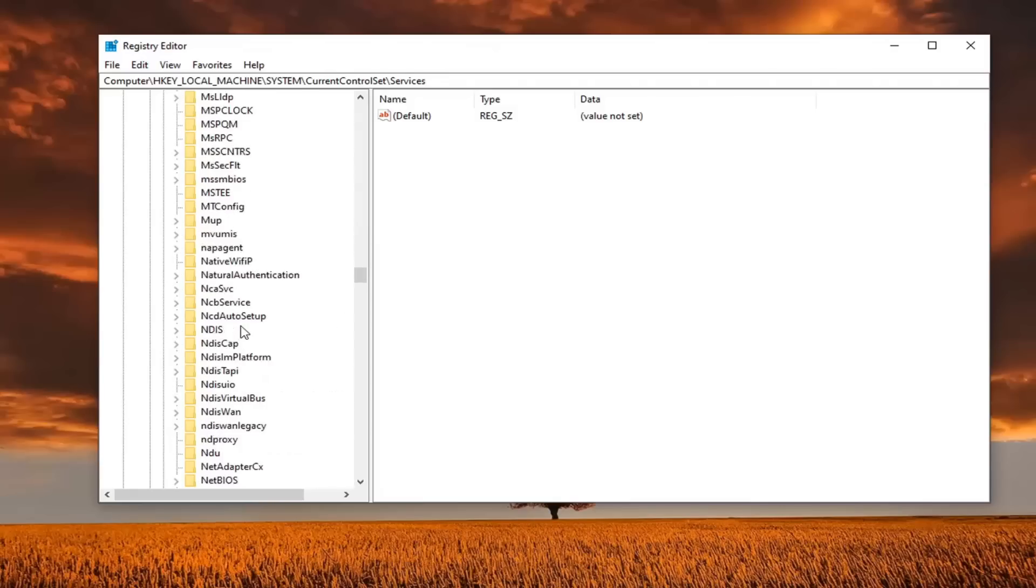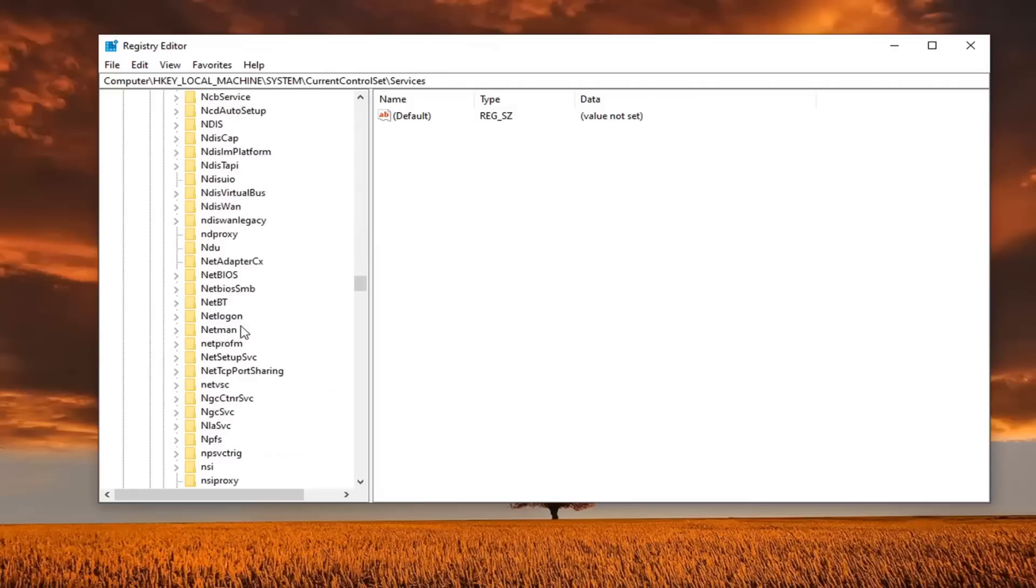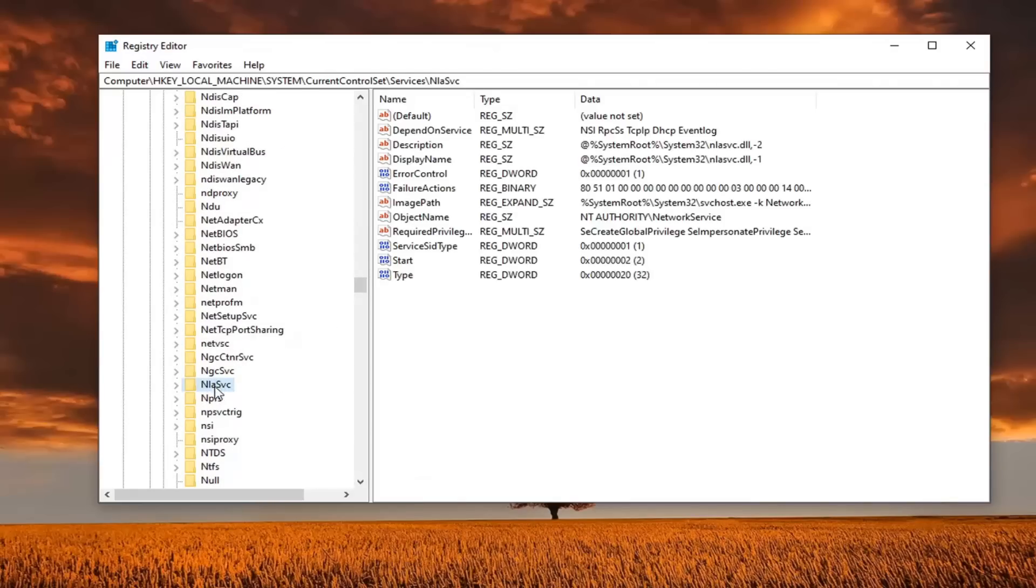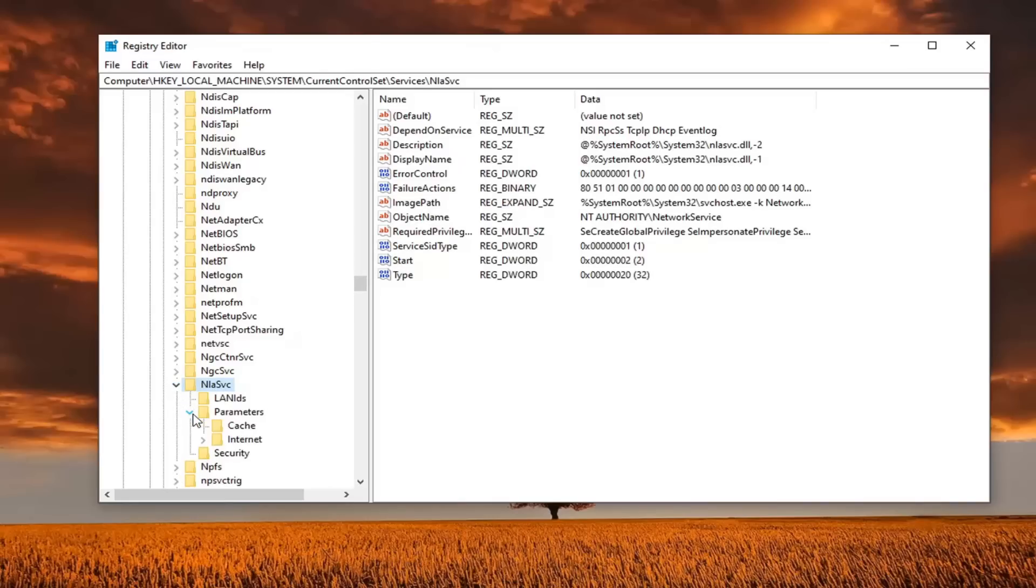Do the same thing for current control set, and now same thing for services. And now you want to look for something that says NLASVC, should be a capital N out front. Right here, NLASVC. And now you want to expand that.